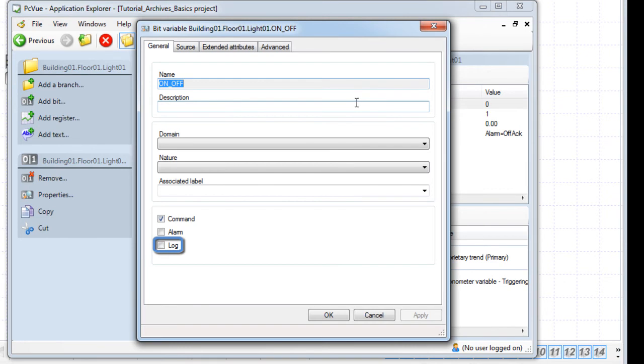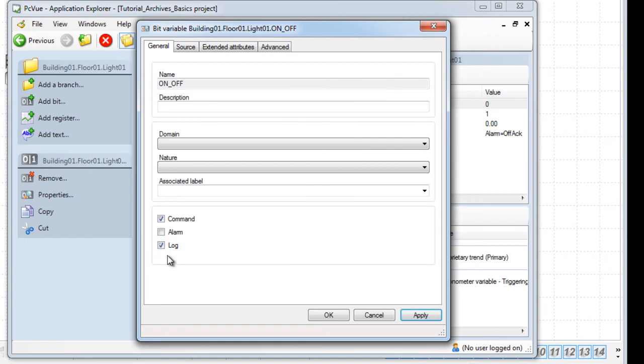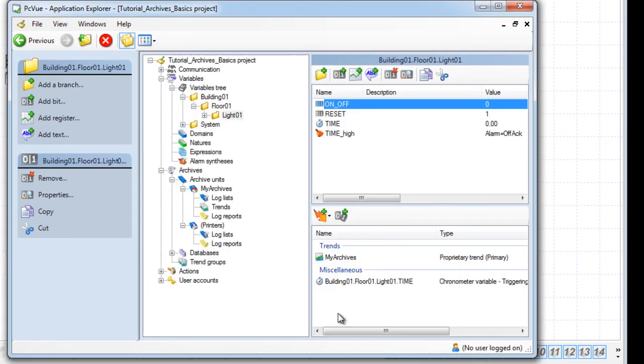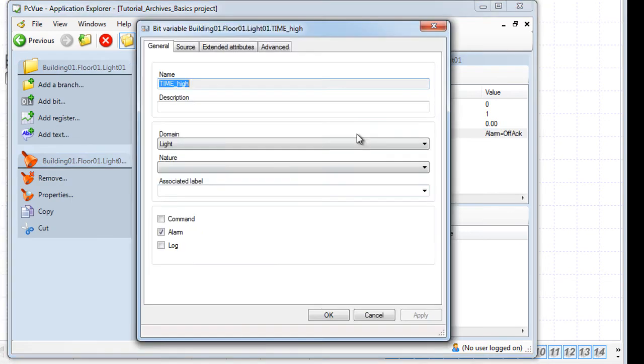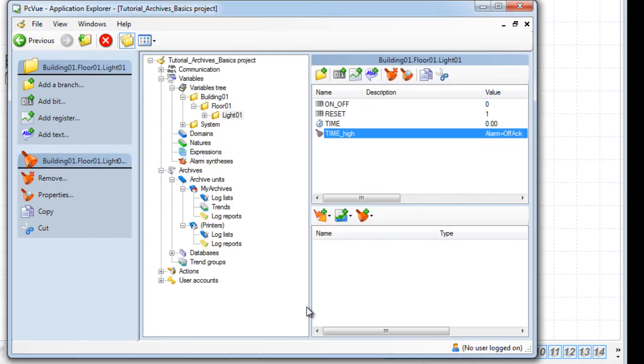If the property is ticked, the value will be logged if the log list exists. As we want this value to be logged, we tick the property. We can do the same for the alarm time high. And that's it. Our variables are now ready to be logged.